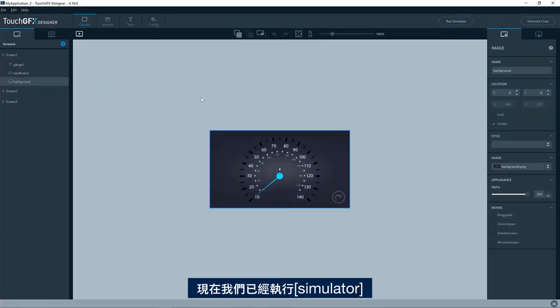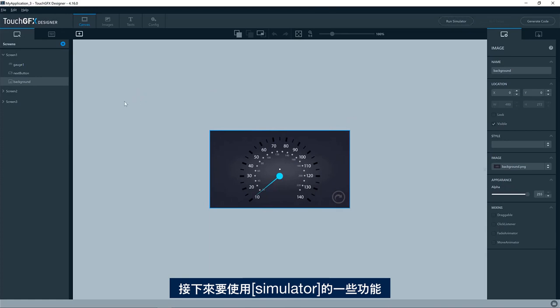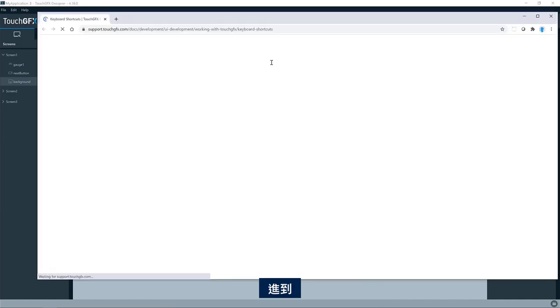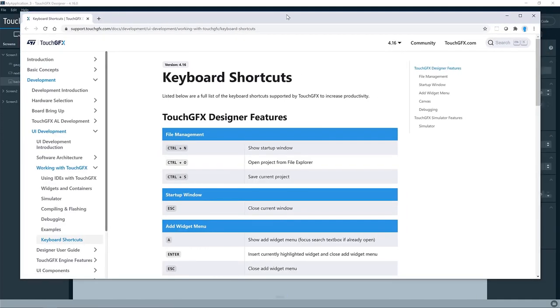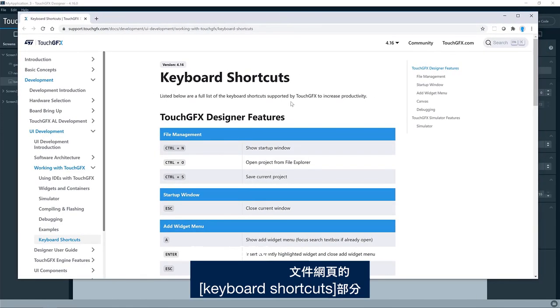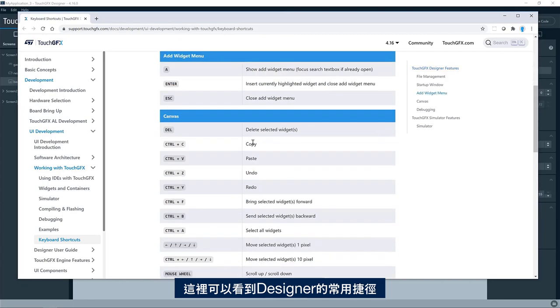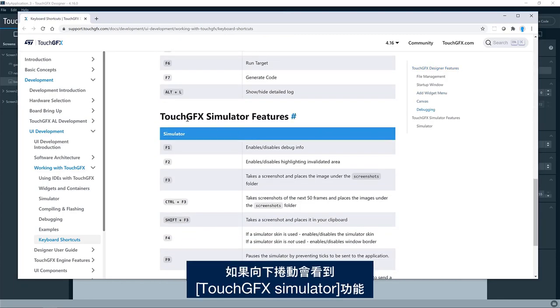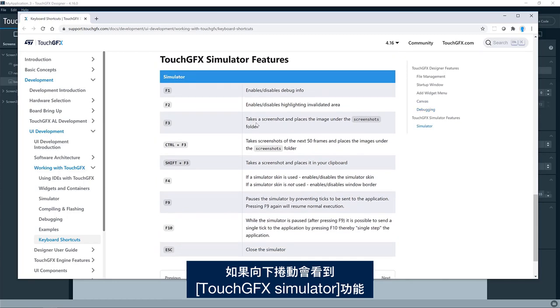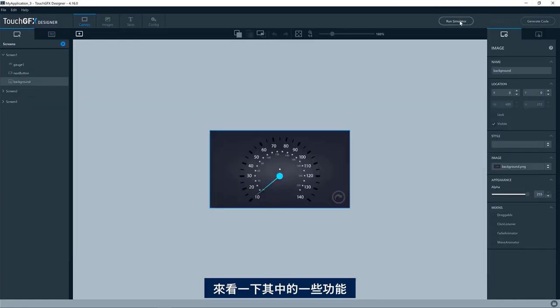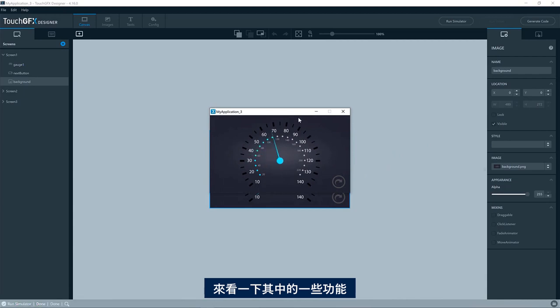So now we have the simulator up and running and we want to use some of the features in the simulator. What you can do is to go to the help menu and look in the keyboard shortcuts. So here you'll come to the Touch GFX documentation webpage on keyboard shortcuts. So here you'll see shortcuts in general for the designer. But if you scroll down, you'll see Touch GFX simulator features as well. So let us have a look at some of them.